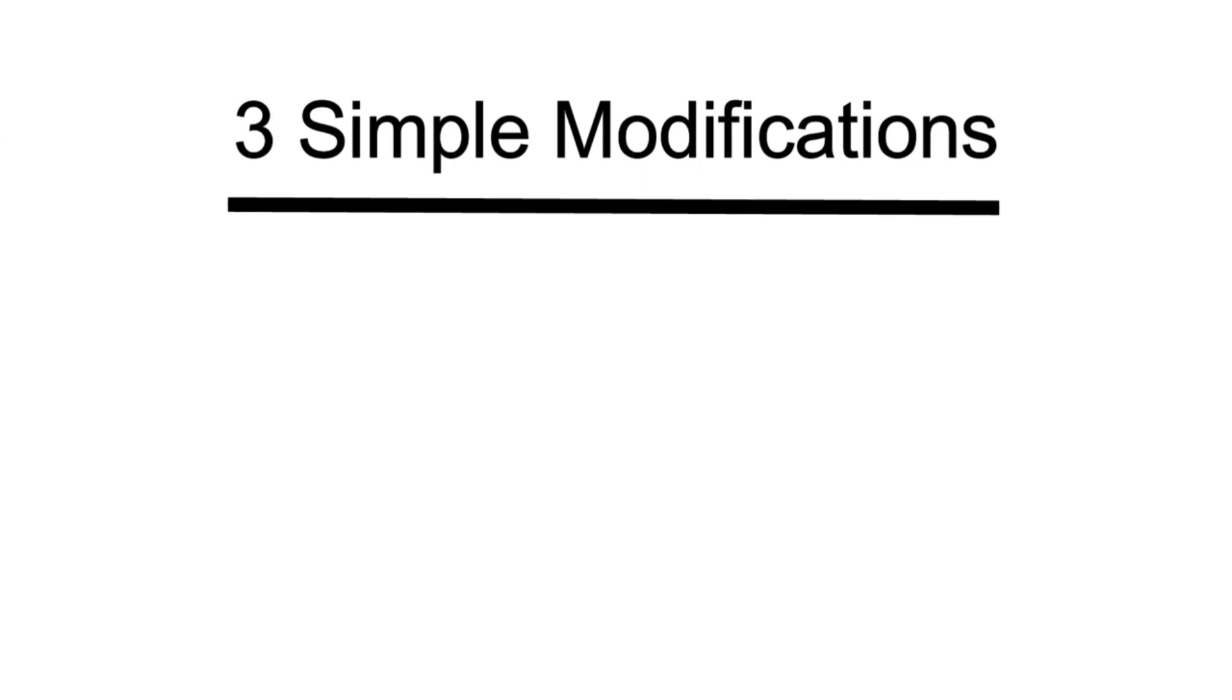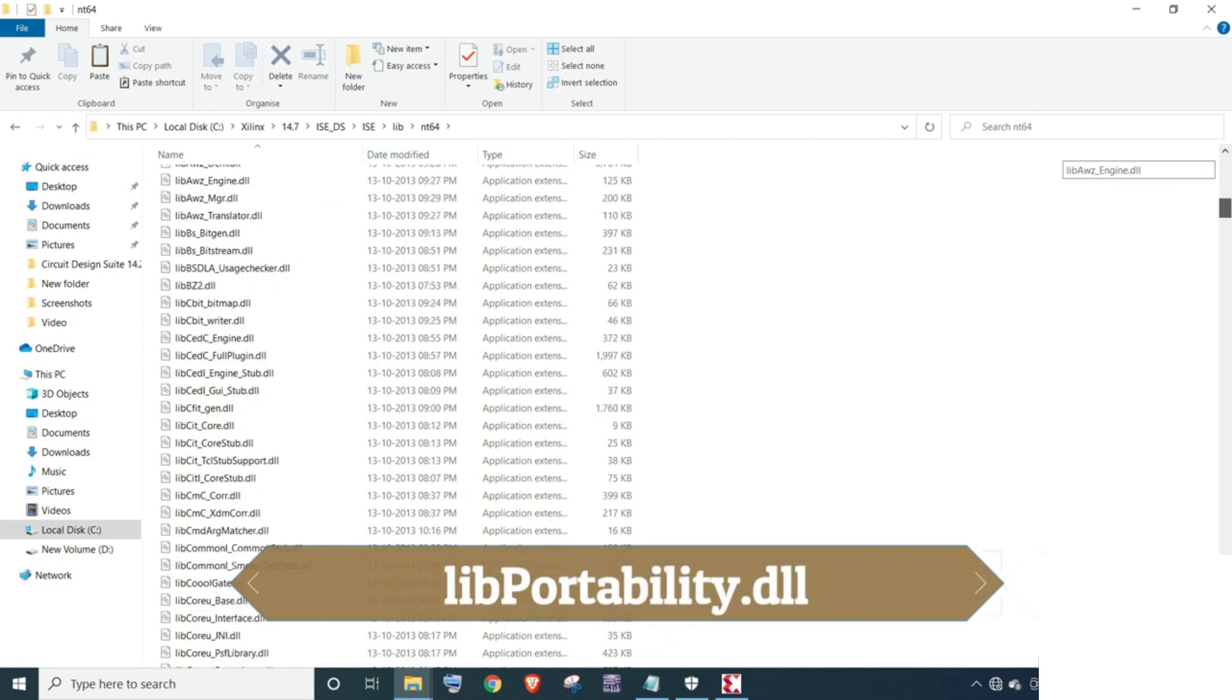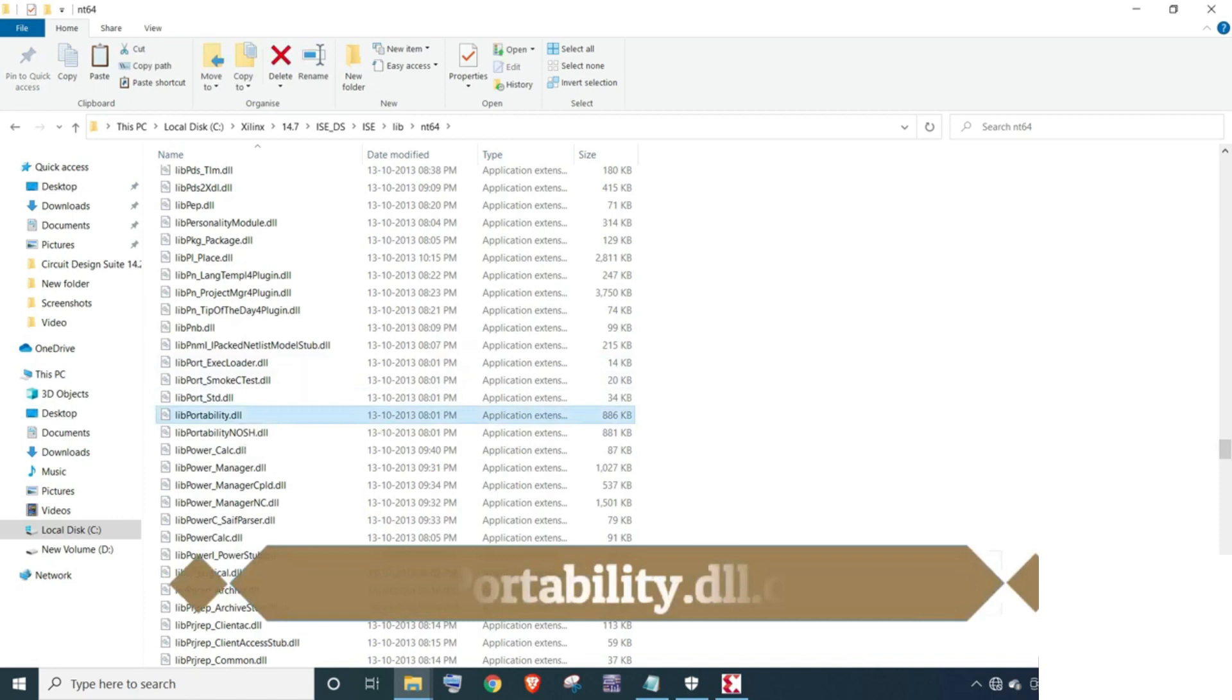Here we need to make 3 modifications. Let's do those modifications. Look at libportability.dll file and rename it as libportability.dll.org.